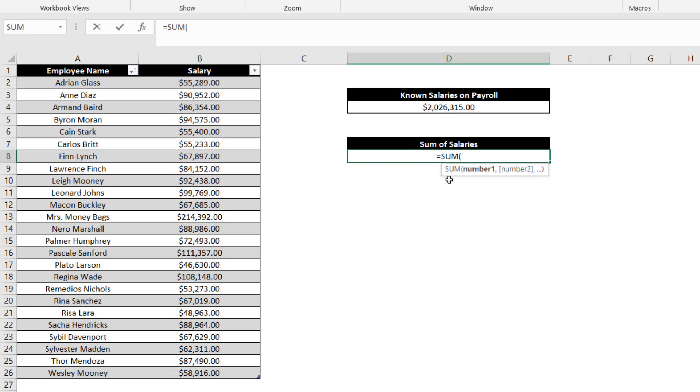Similar to the if statement, the sum function can accept up to 255 individual arguments. In this case, we will only use the first required argument to get the sum of salaries.